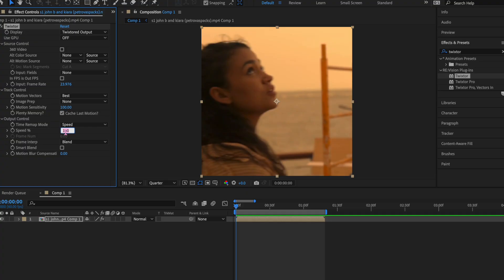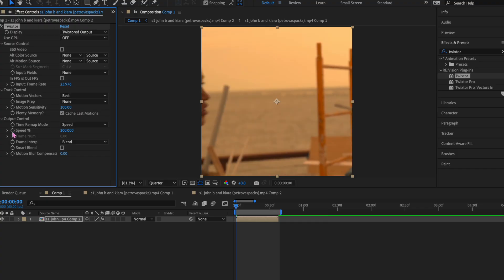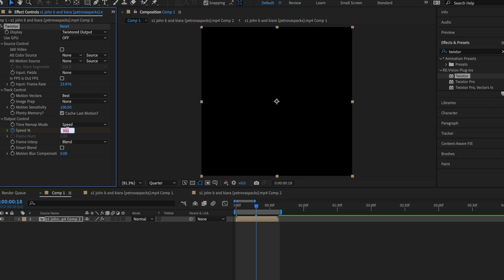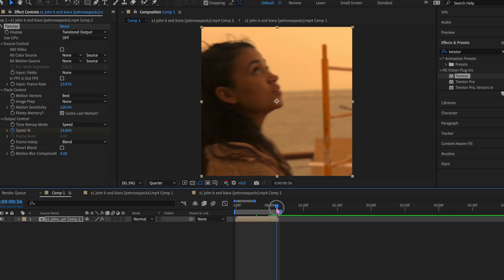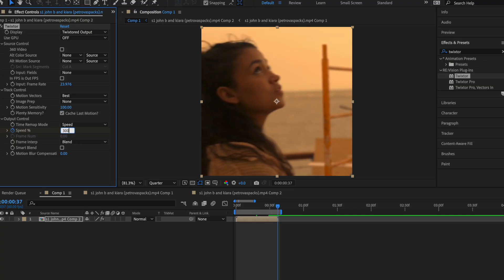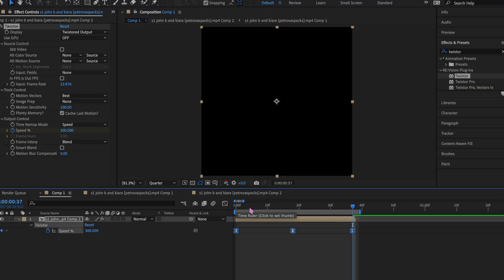When we're doing fast to slow to fast again, or fast to slow, we always start with fast first. I like to do between 200 and 300. We're going to do 300 because I want to show you a problem that I ran into. 300, the stopwatch to keyframe. Then we go to the center of your clip and we do a very low number because that's what's going to make it slow. I want a 33 slow. I'm going to go to the end and we want to speed up again, 300.